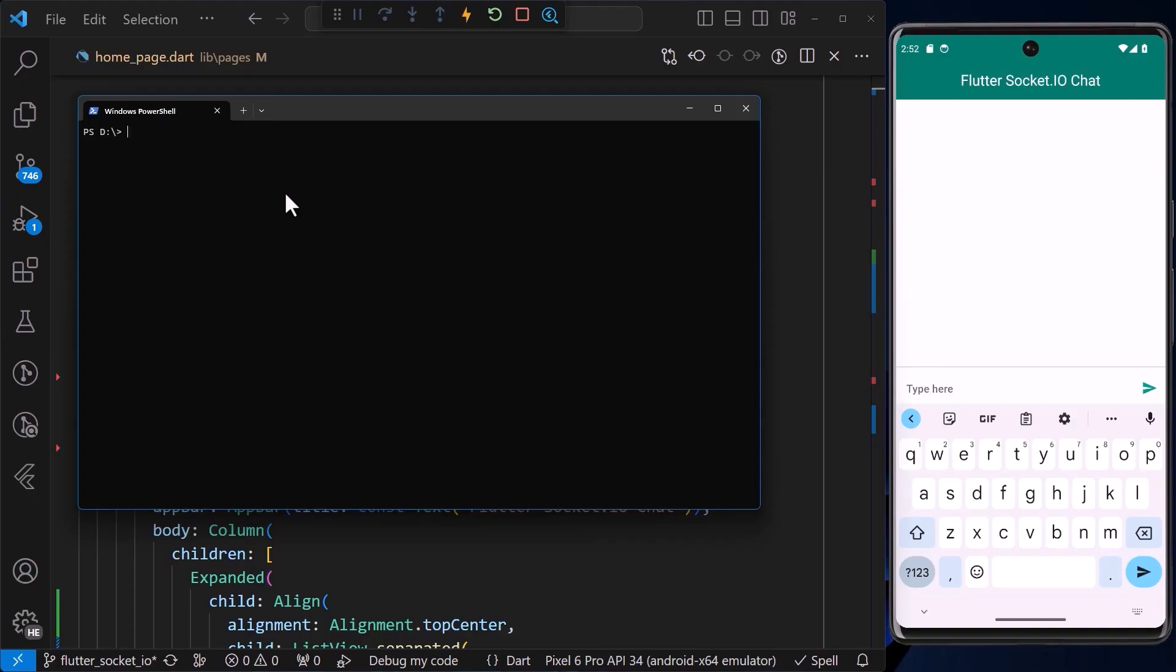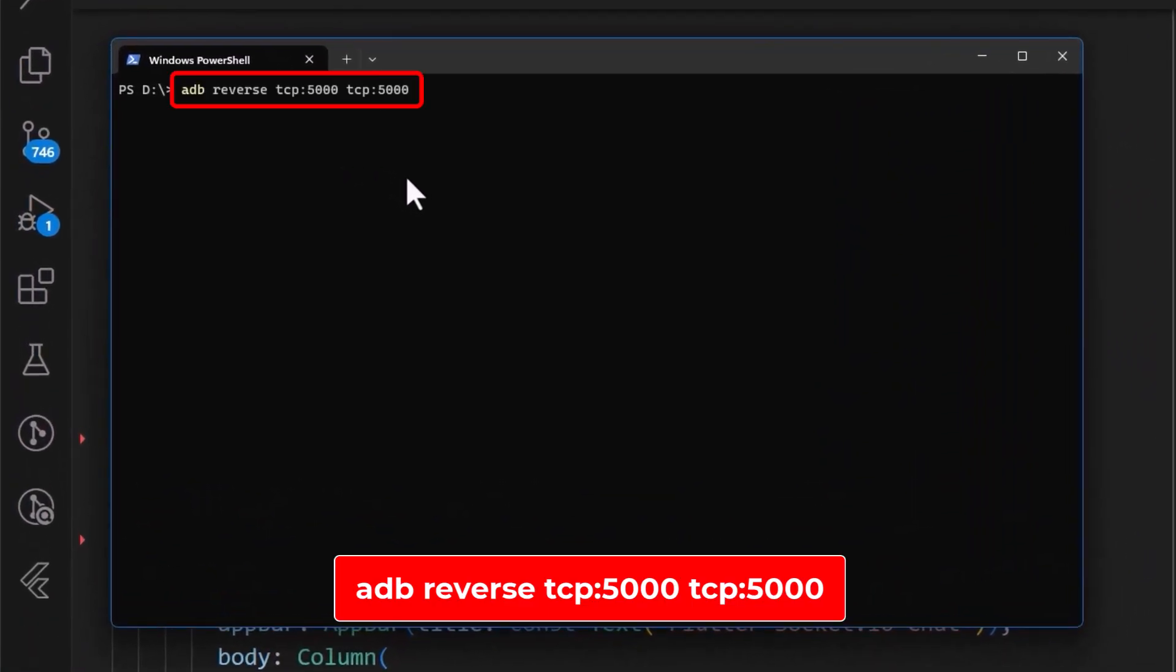Before we begin, if you are running a web socket server locally, you may want to run the following ADB command in your terminal to allow your emulator or device connect to the server. The 5000 in this case is your port number that the server is running on.